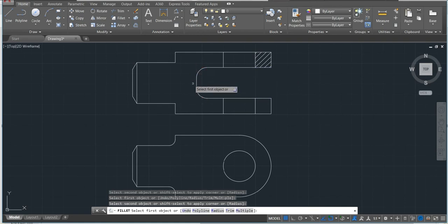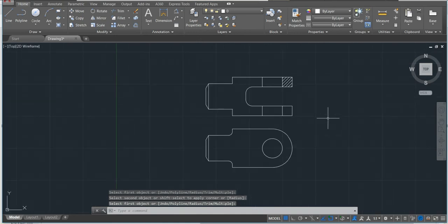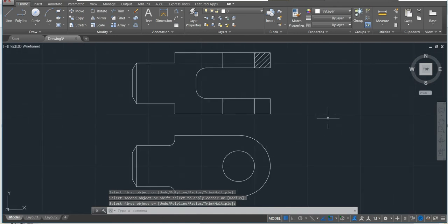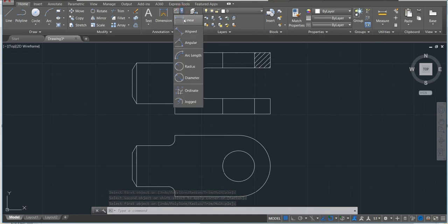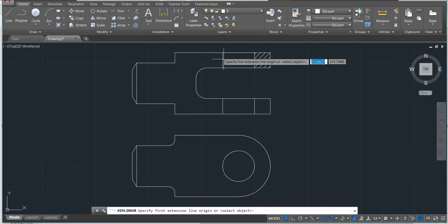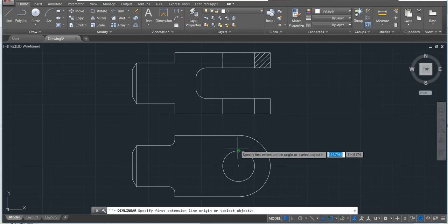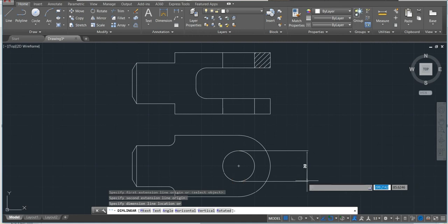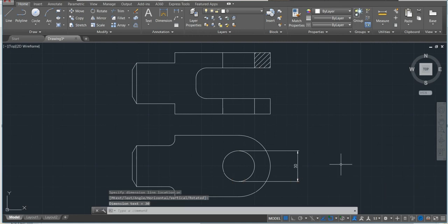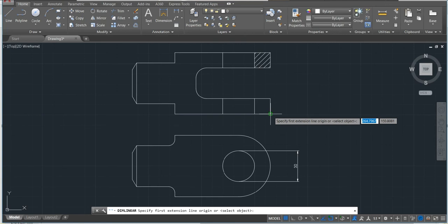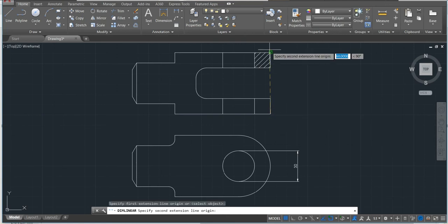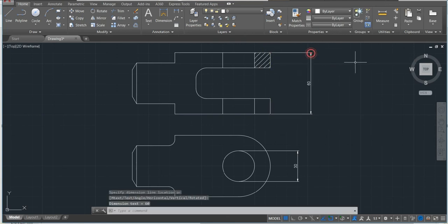As you can see here is a coupling. We can make sure they have the same size by making the dimension here. You can make the dimension linear from this side to this side, you can see 30. Also from this side to this side, you can see 60, and also the angle.